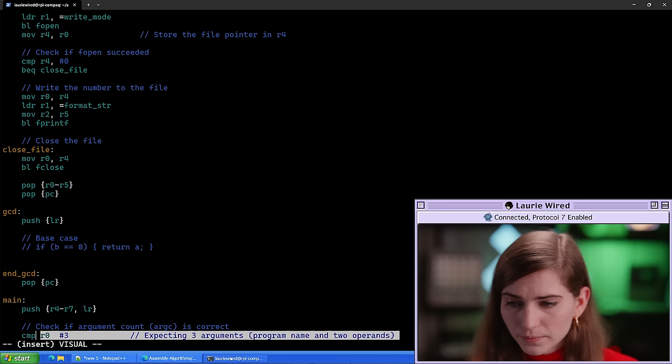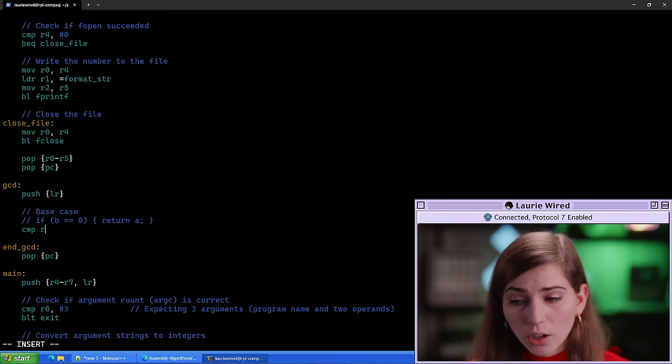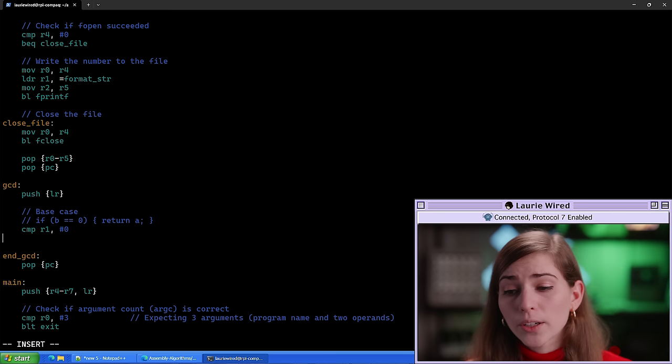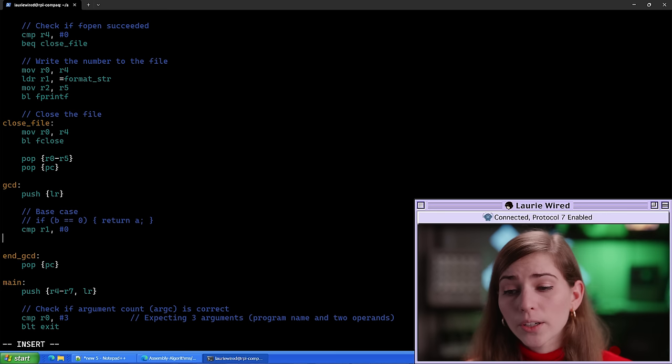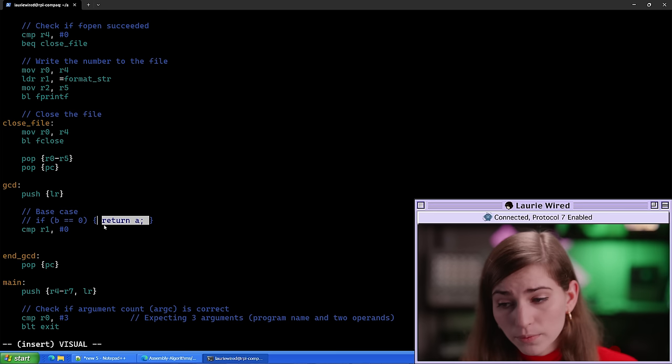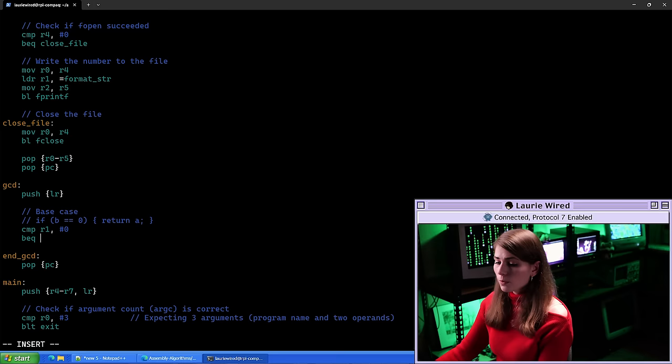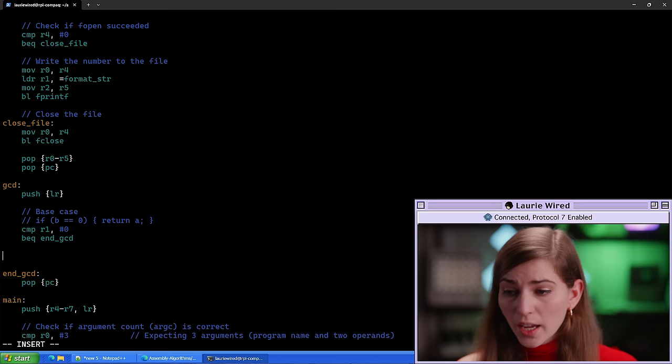Let's do our comparison: CMP r1 against the immediate value zero. If b equals zero, we simply return a, which already resides in our r0 register — so all we need to do is branch over to the end_gcd label. If it is indeed equal to zero, we branch if equal (BEQ) over to our end_gcd label. This has successfully taken care of the entire base case — really simple to implement.